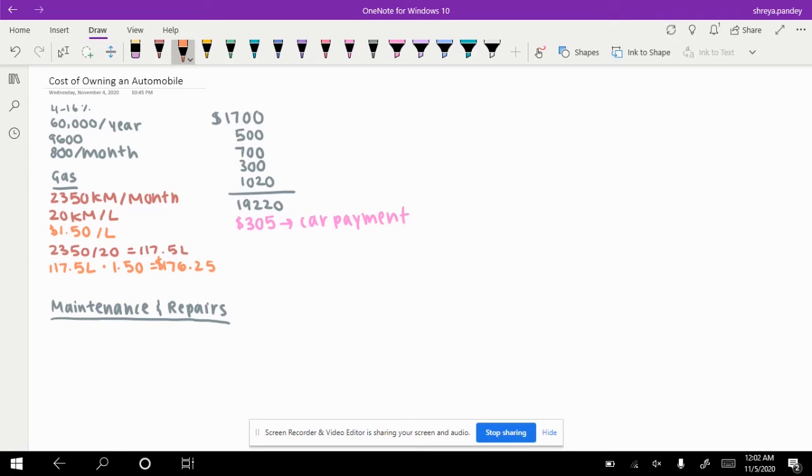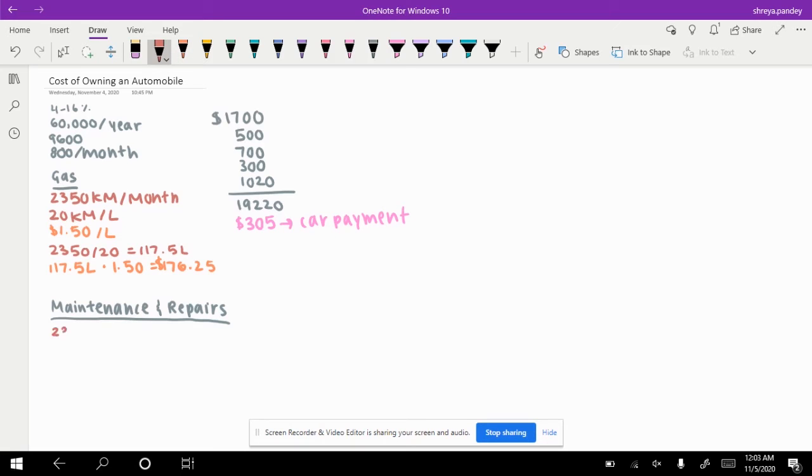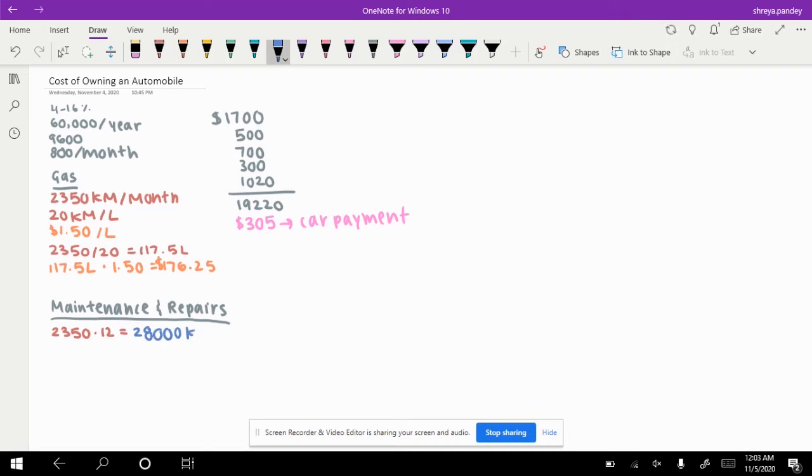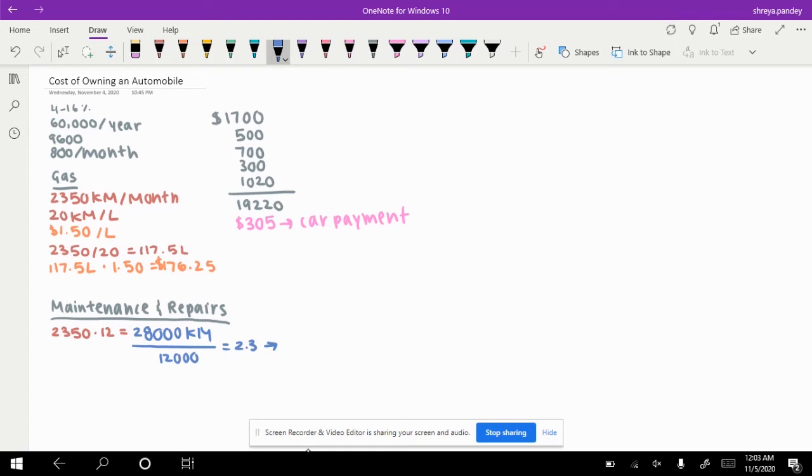Now let's look at maintenance and repairs. It's recommended that you rotate your tires and get an oil change every 12,000 kilometers. So 2,350 times 12 is 28,000 kilometers divided by 12,000, which is about 2.3. So you have to get this done about twice a year.